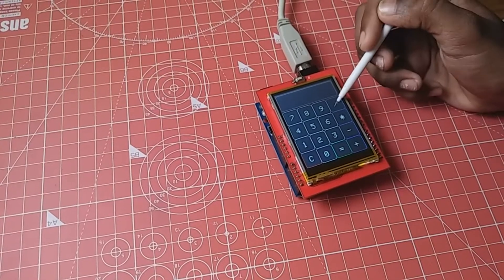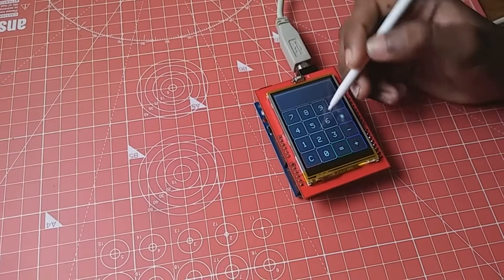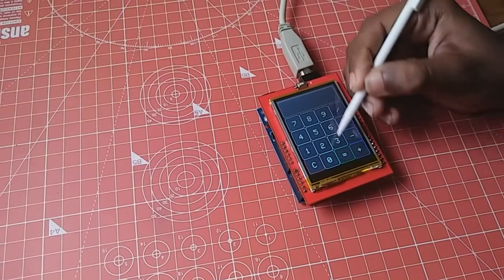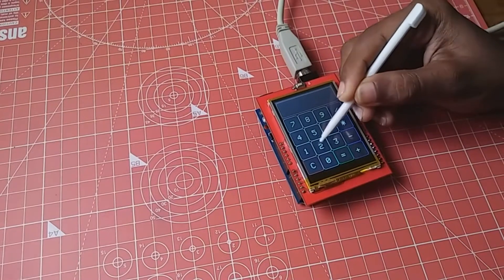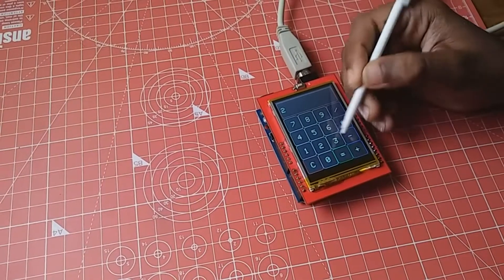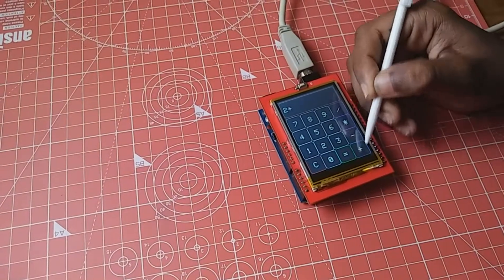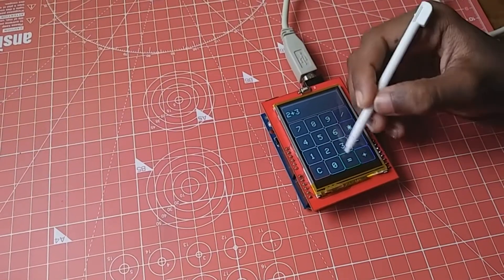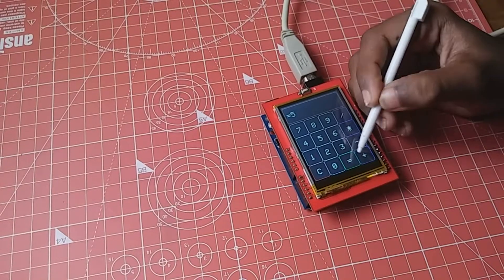I am going to calculate some numbers. 2 plus 3 equals 5.